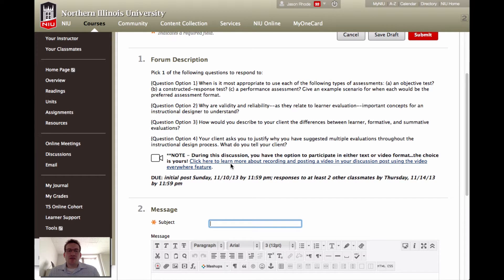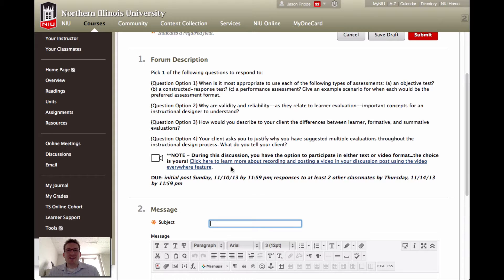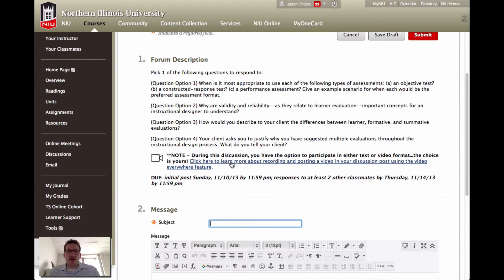There is a link provided for you to learn more about recording and posting a video if you'd like some step-by-step assistance in more of a text guide that is available on the Blackboard On-Demand Learning Center for you.